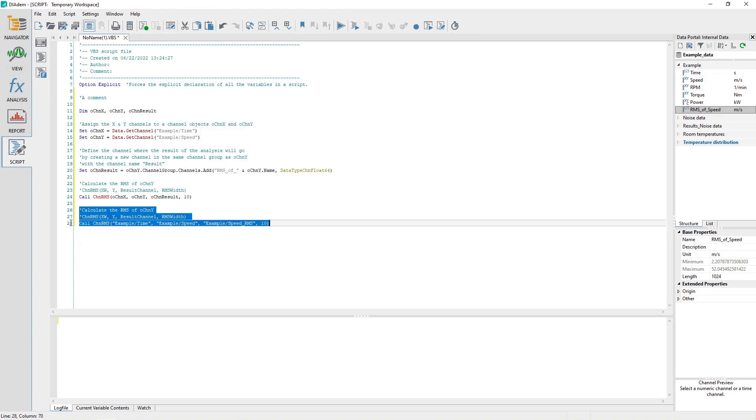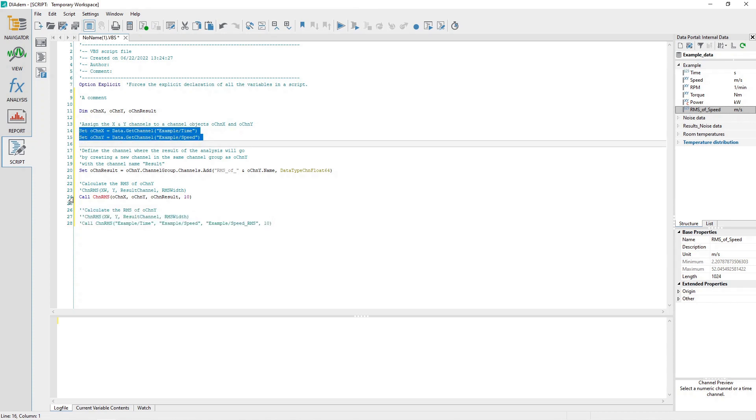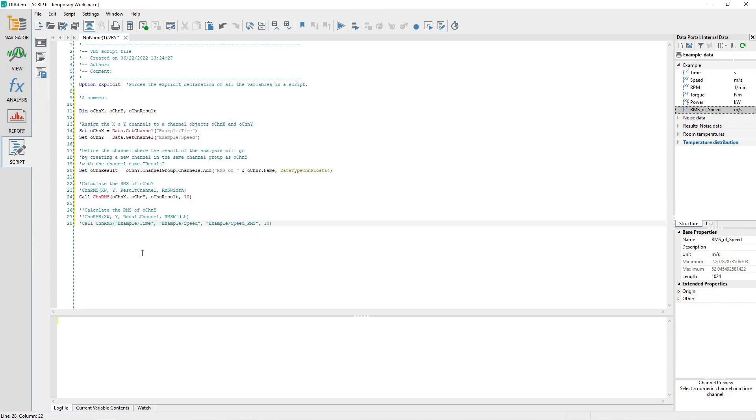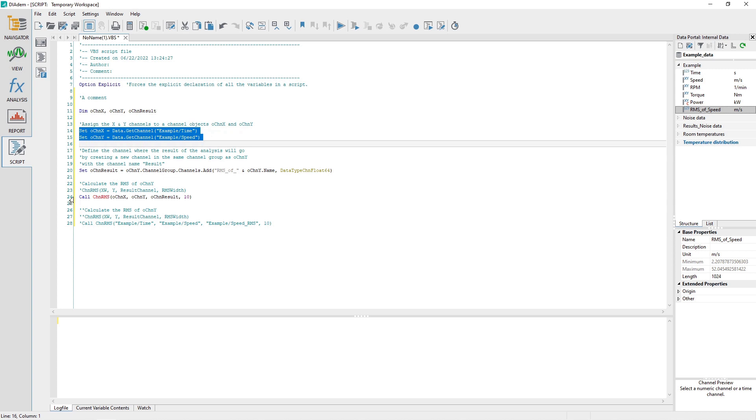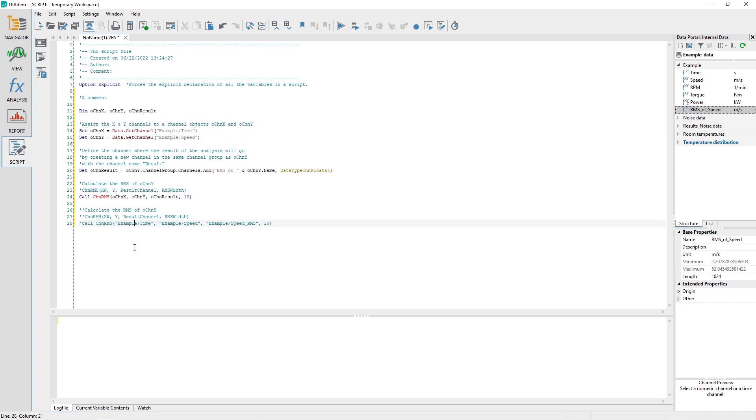If you want to use your script on DATEM in the DATEM portal with different channel group and channel names, it will be necessary to change every channel group and channel name reference in your script. It is better and easier in longer scripts to assign those references once as channel objects and then use those channel objects throughout the remainder of the script.